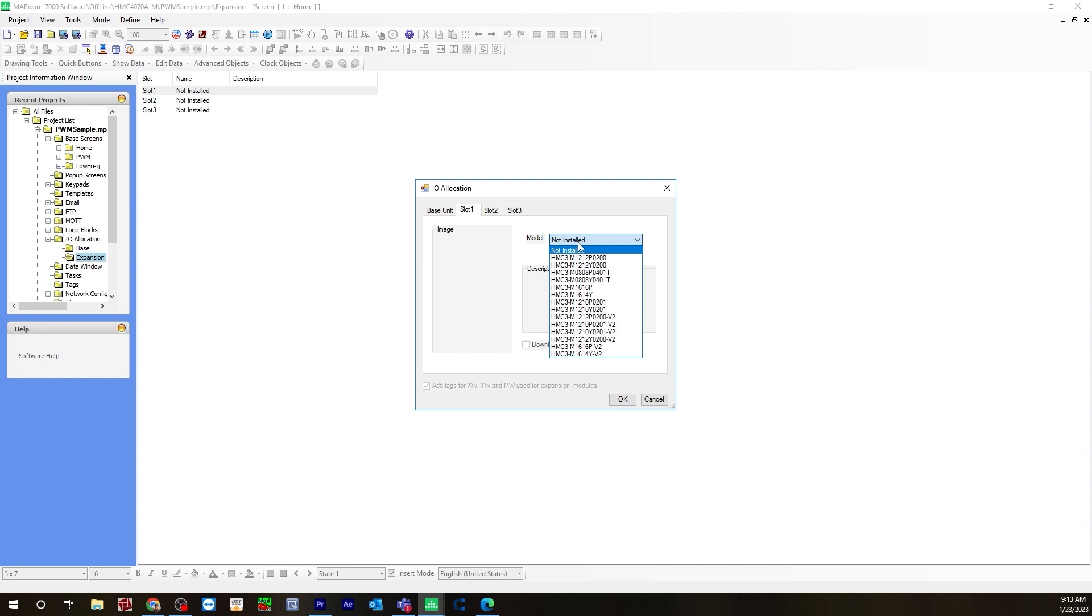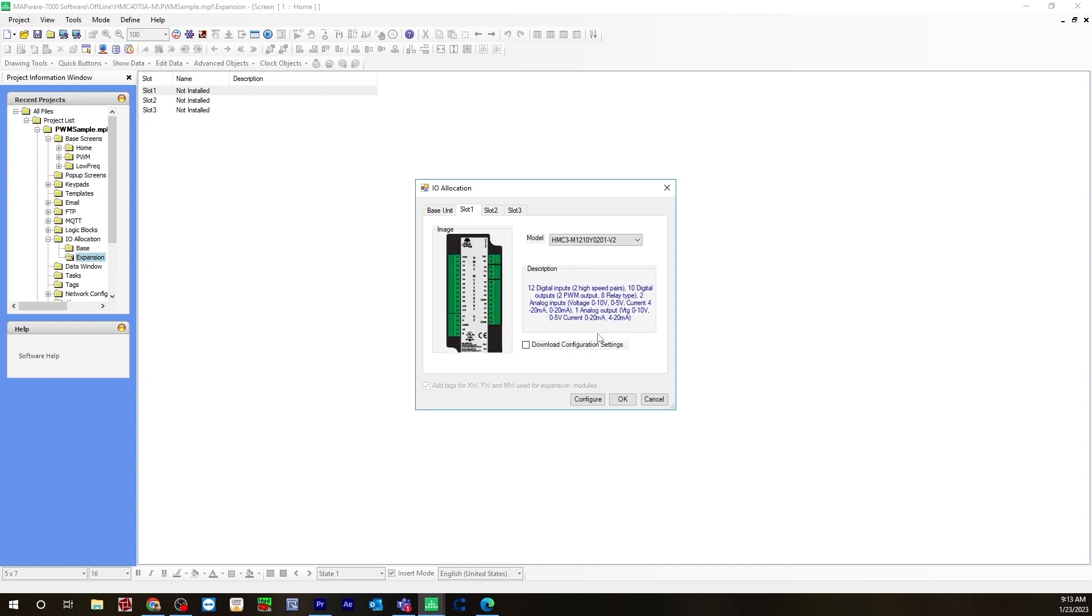Model will be the HMC 3M1210Y0201V2 model. Check off download configuration settings, hit configure.